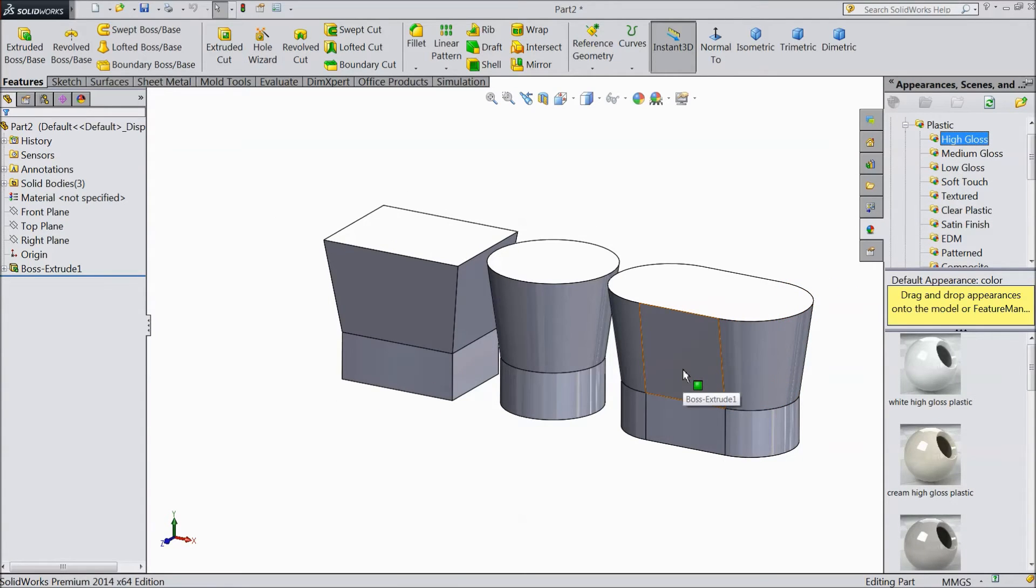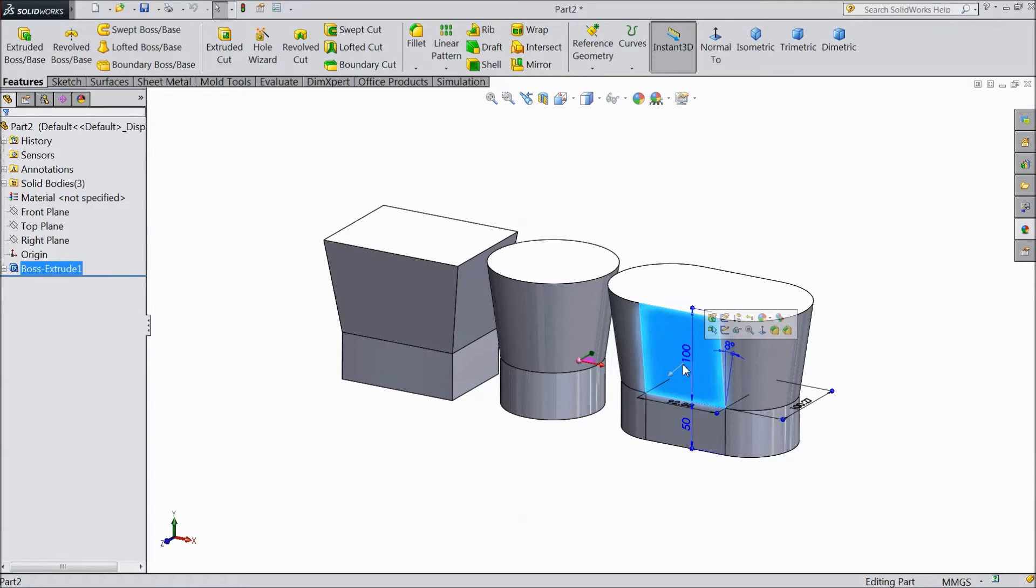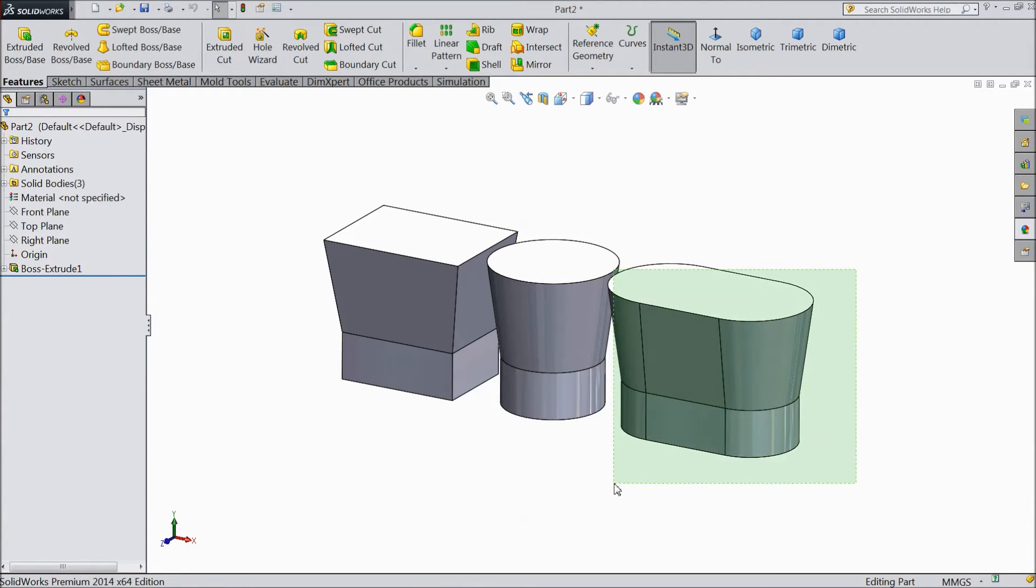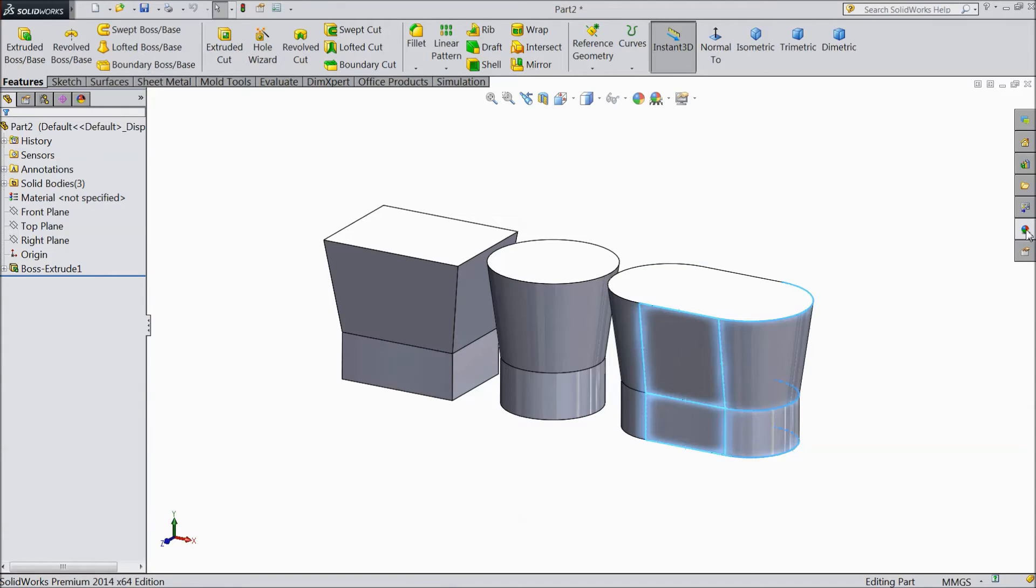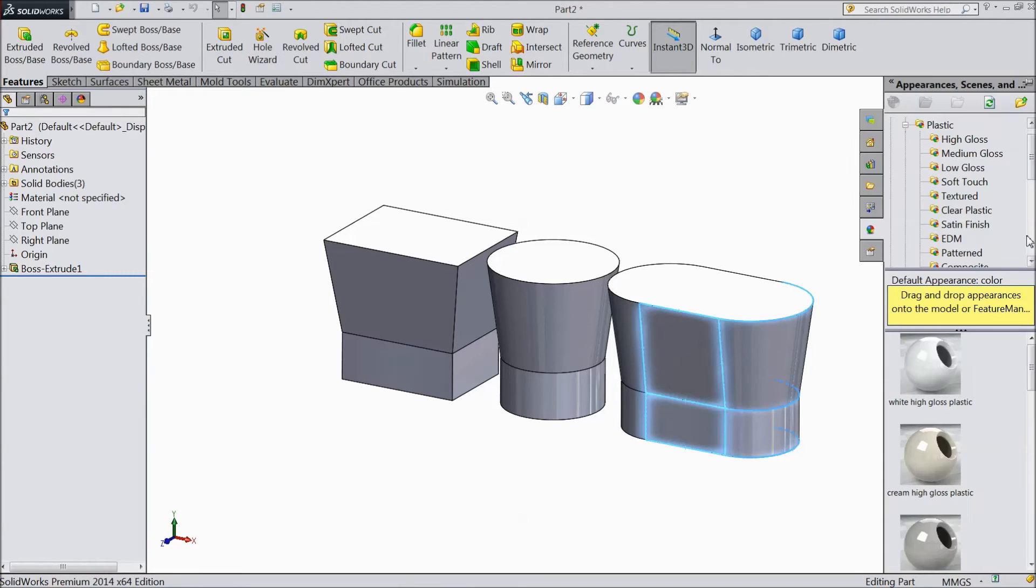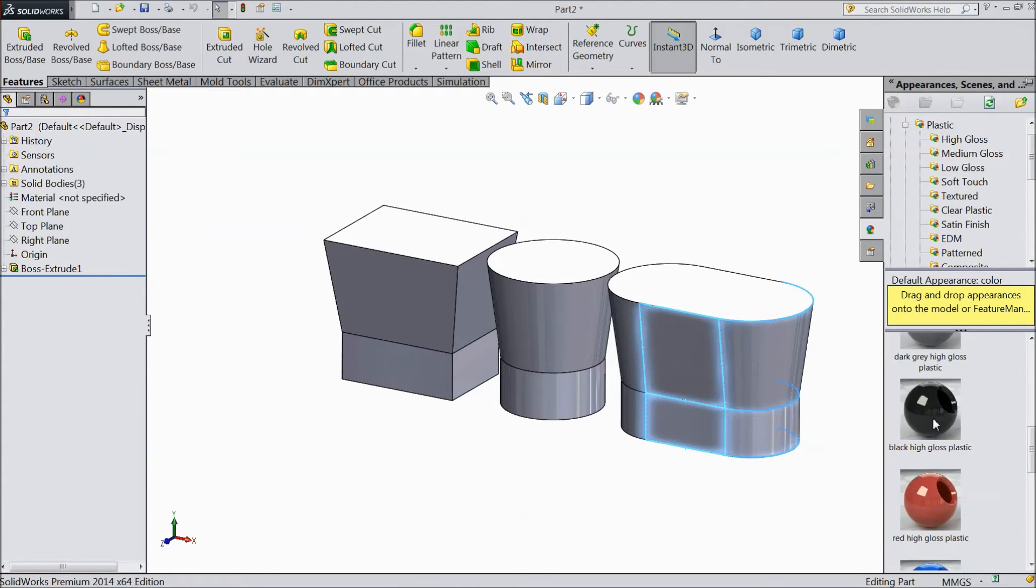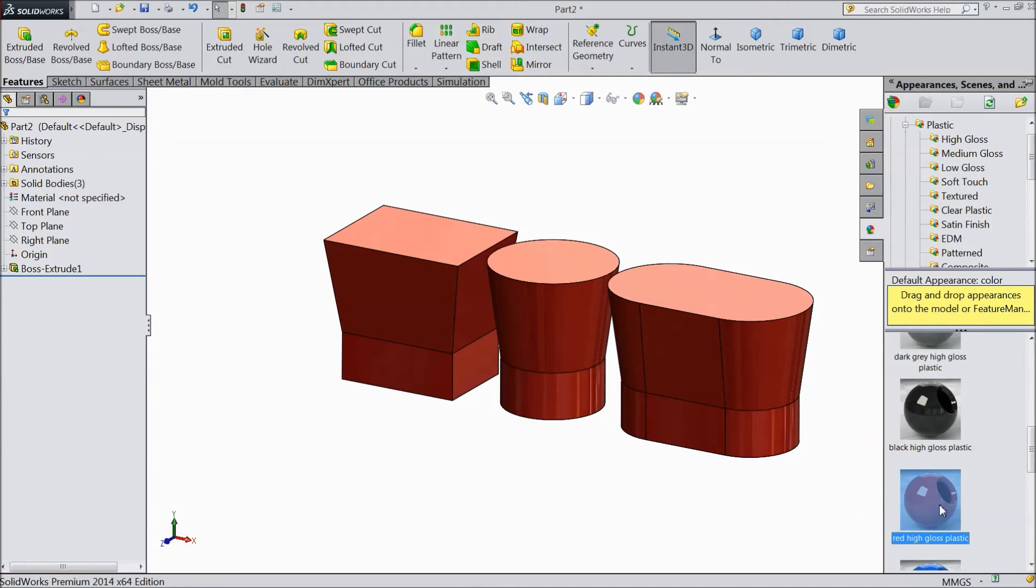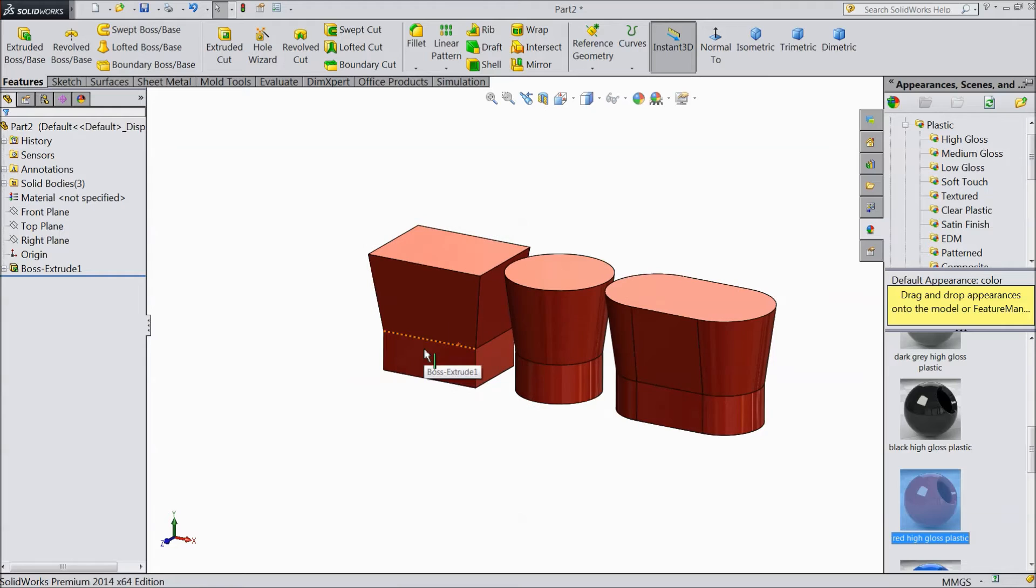Select any one body. You have to either drag and select the whole body and red color. Okay, this is one part.